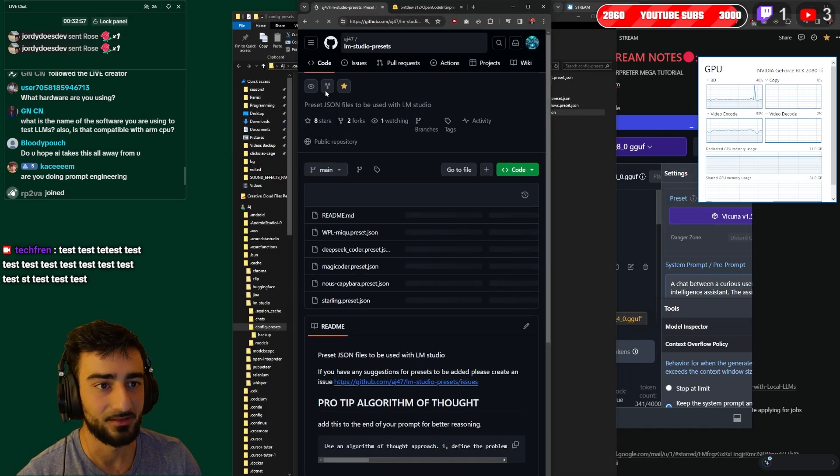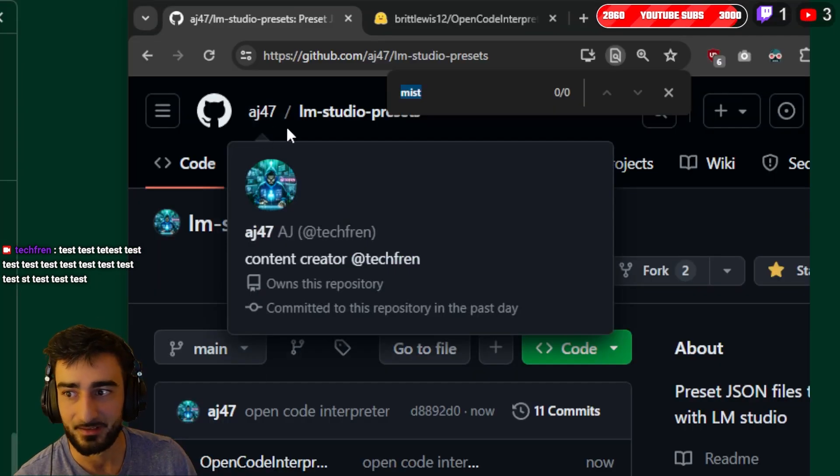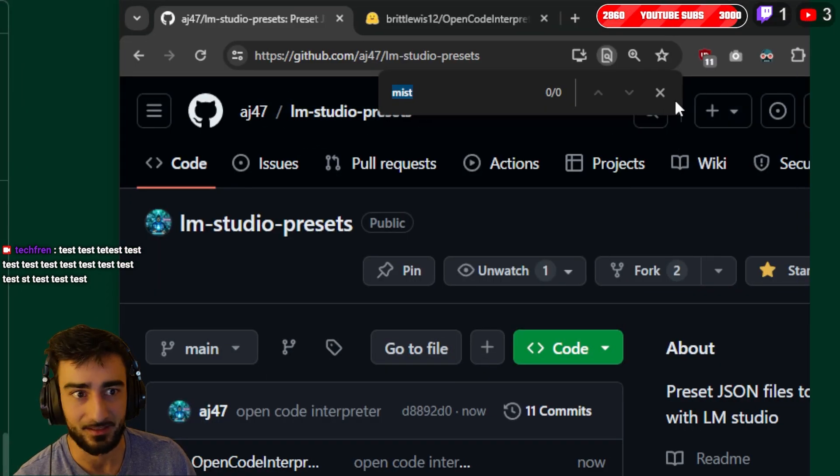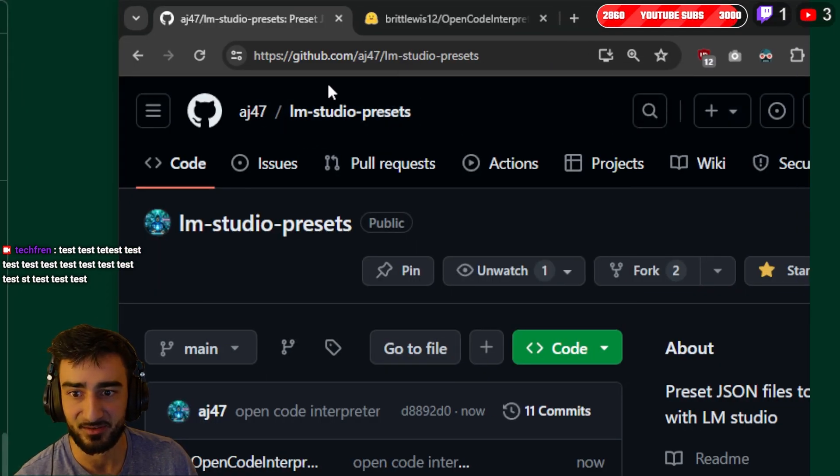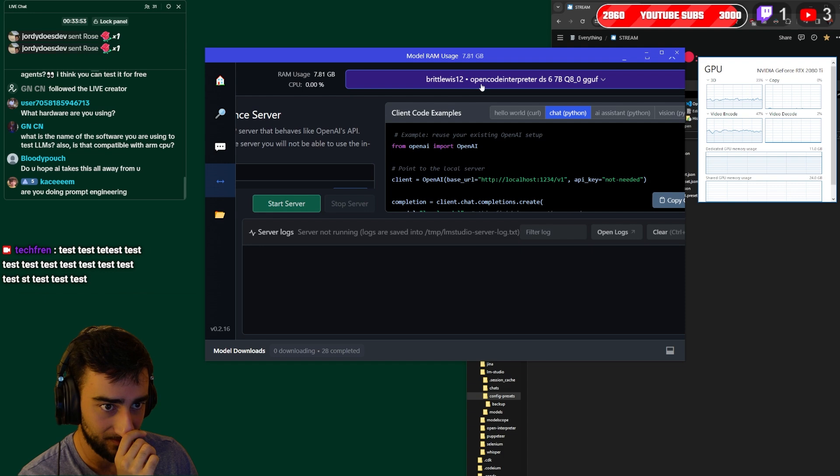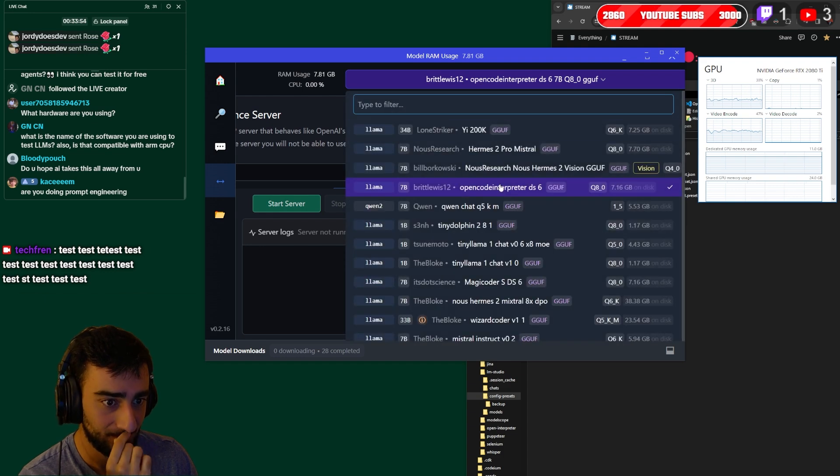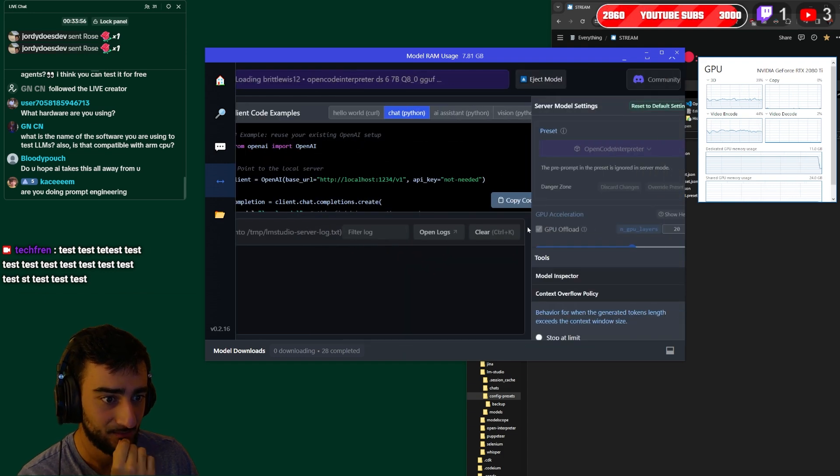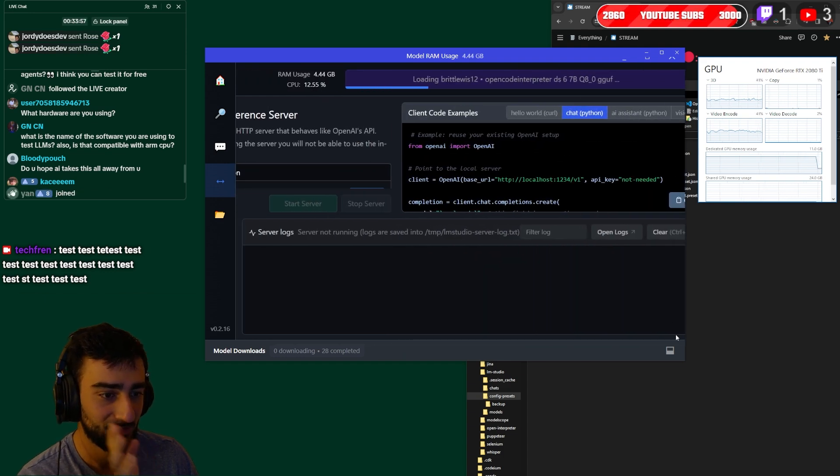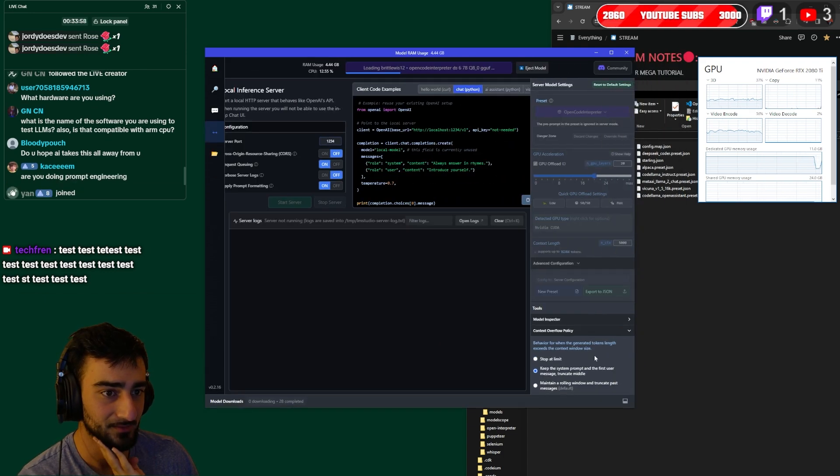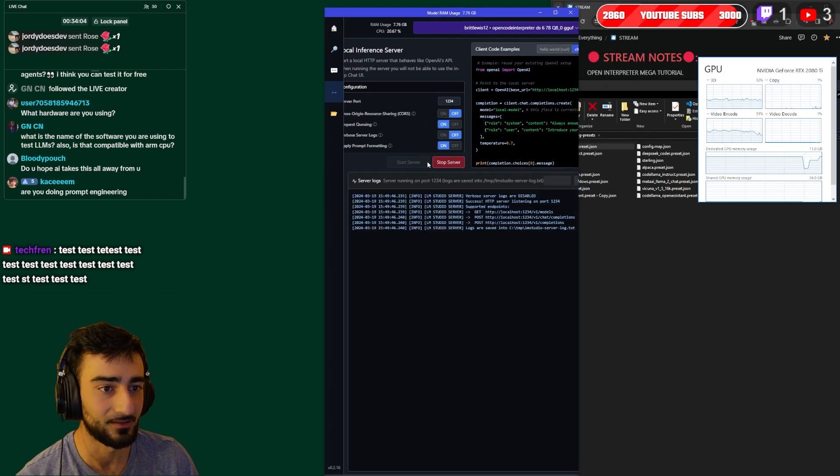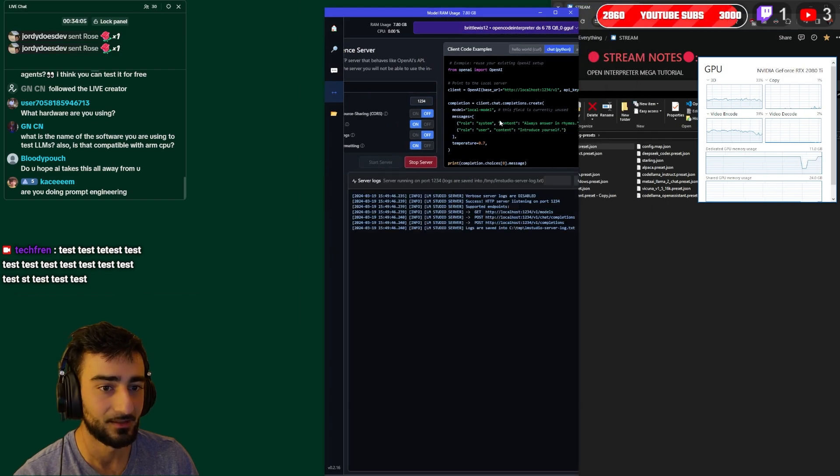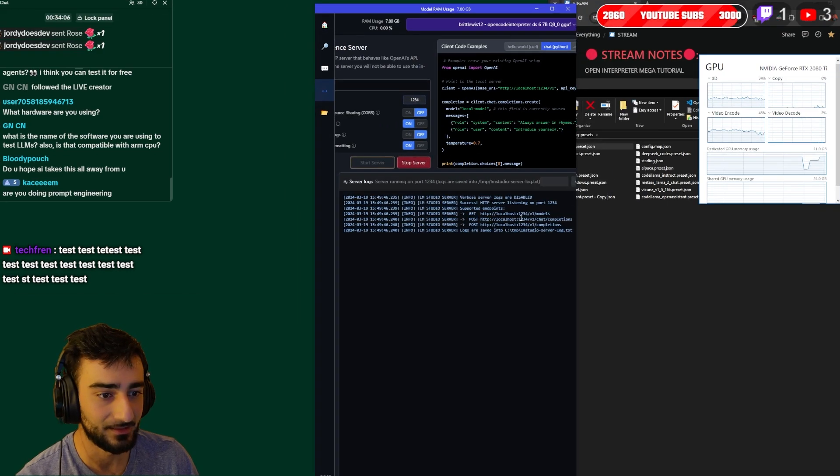I'm going to check the preset is the one I just made, Open Code Interpreter. I have a GitHub repository aj47/lm-studio-presets on GitHub. Let's just restart the model just to make sure that it's using the right preset. And when that's done we can start the server.